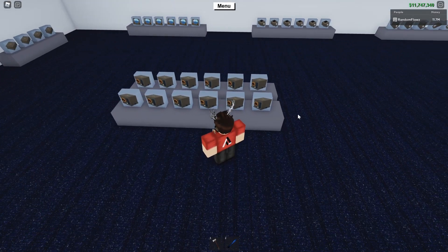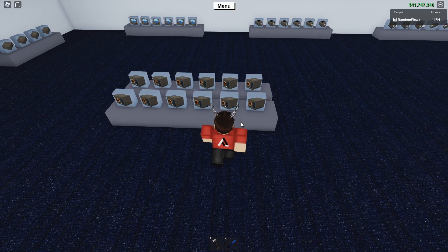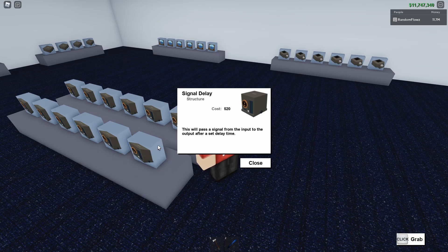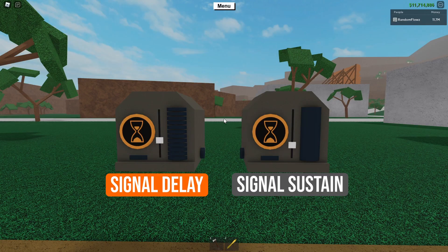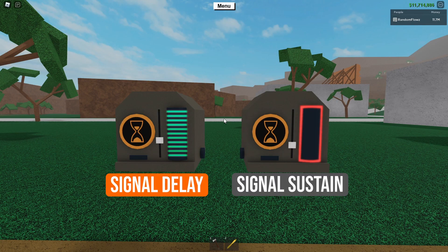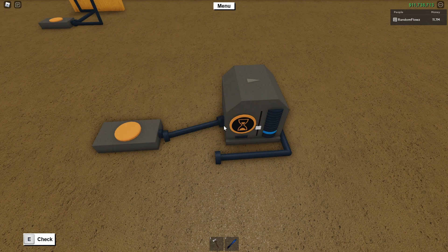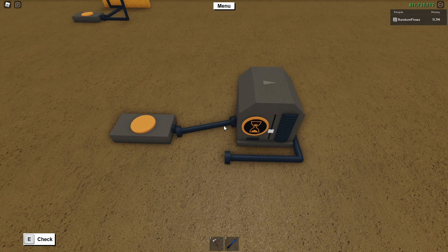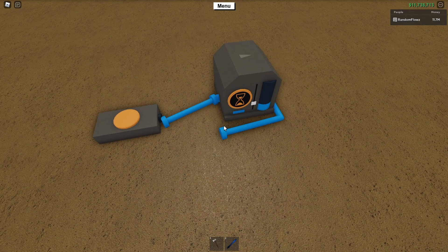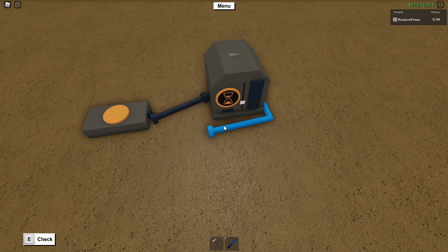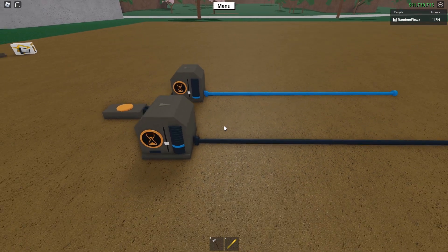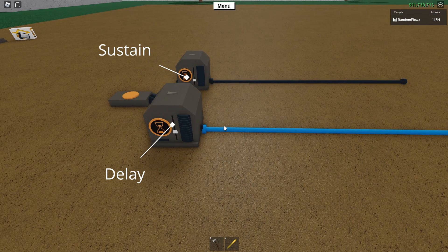Finally we have the signal delay and signal sustain. The signal sustain is behind the signal delays in the store. They look almost identical with the exception of the gaps between display cells on the delay, so it's easy to get the two confused. A signal delay takes an input, holds it, and waits for however long you set it for before releasing the pulse for the duration of the original input. A signal sustain on the other hand keeps a signal constant for however long you set it for — basically it takes a short pulse and makes it longer. So a signal delay takes an input and waits a little before releasing, and a signal sustain takes an input and makes it longer.